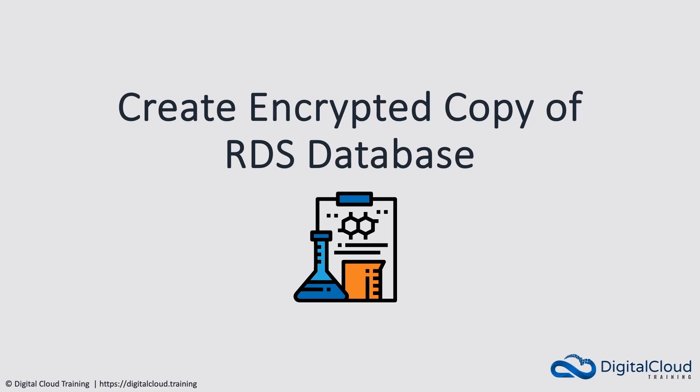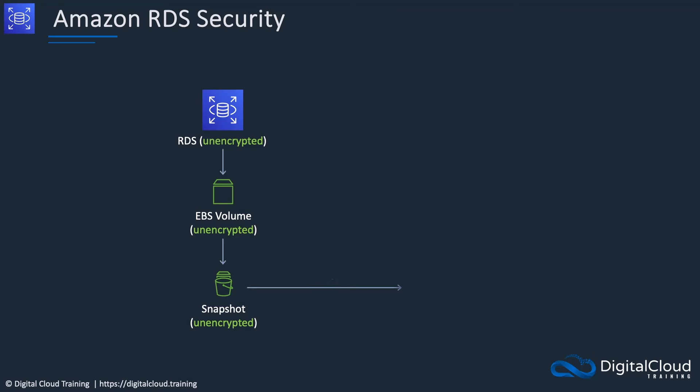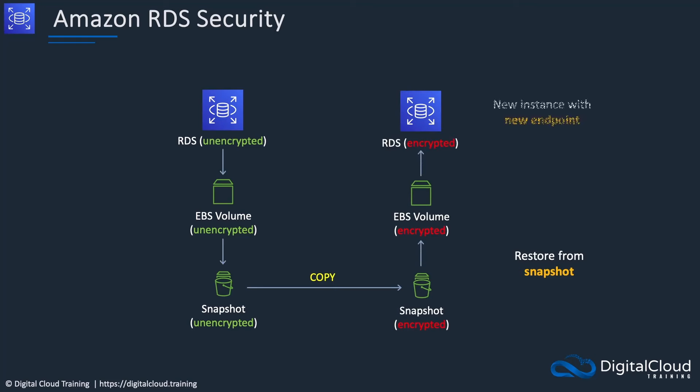So remember that with RDS, once the database is created, we cannot change the encryption status. So we have an RDS database. It is unencrypted. The EBS volume attached to it is therefore an unencrypted volume, as the database is not an encrypted database. So what we want to do is take a snapshot, and of course the snapshot will also have the same encryption status as the EBS volume that it was created from. Next, we're going to copy the snapshot and create an encrypted copy. We're then going to restore from snapshot to a new EBS volume and create a database. Now bear in mind that is a different database. It's a new instance with a new endpoint, so your applications would need to be updated to point to this new database. So this is the only way of enabling encryption for an existing database.